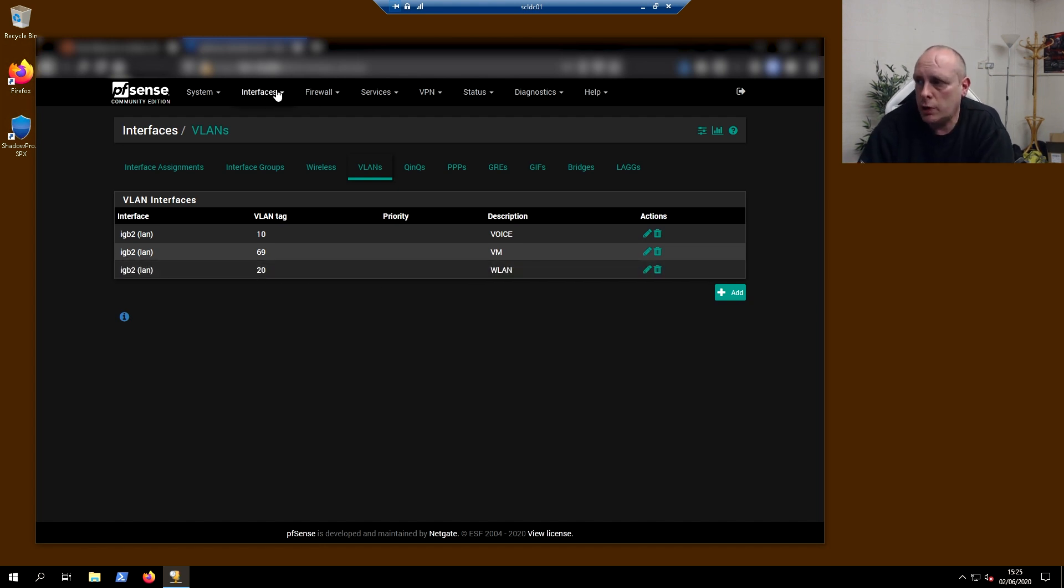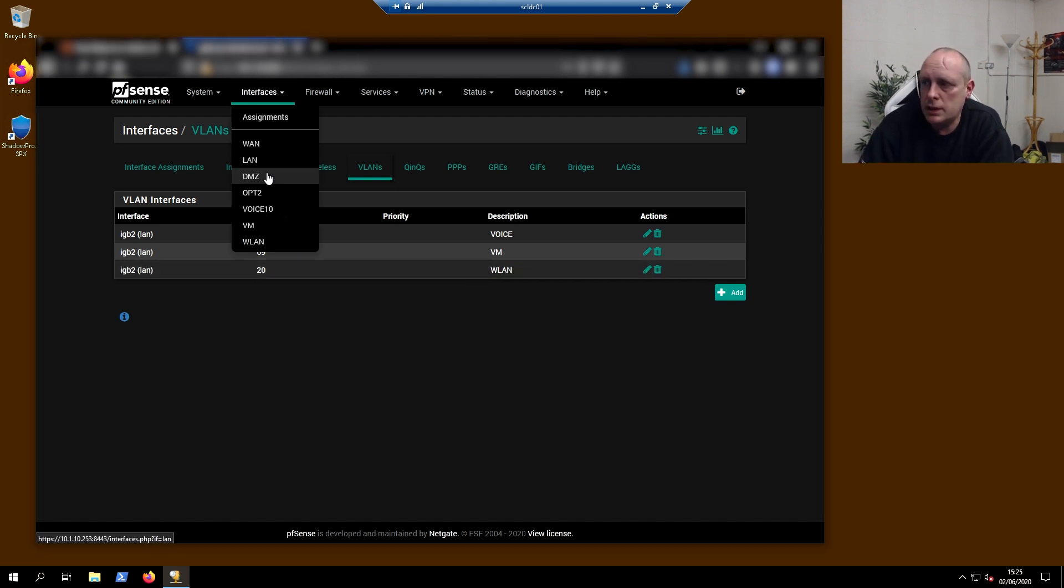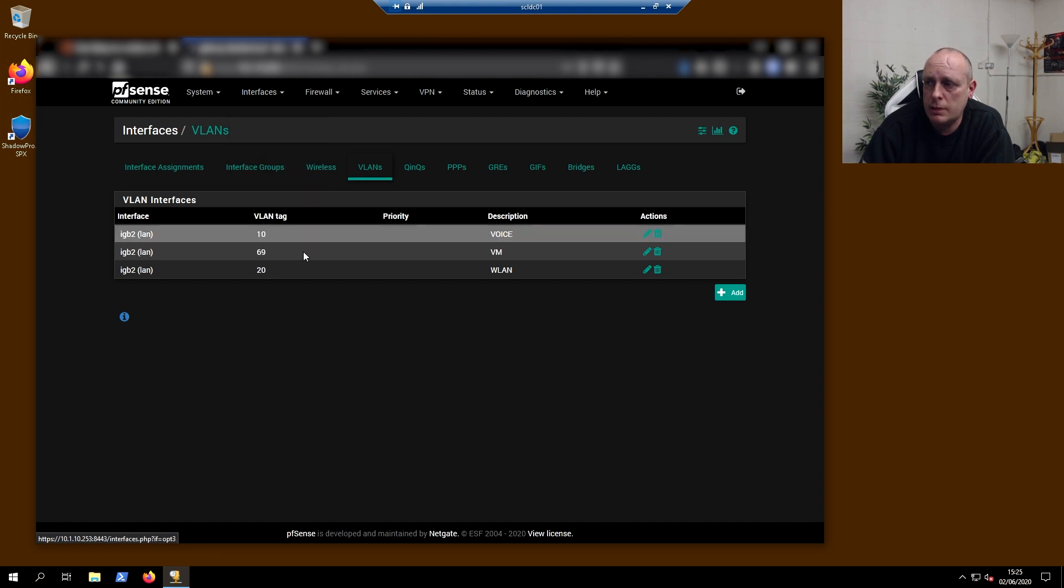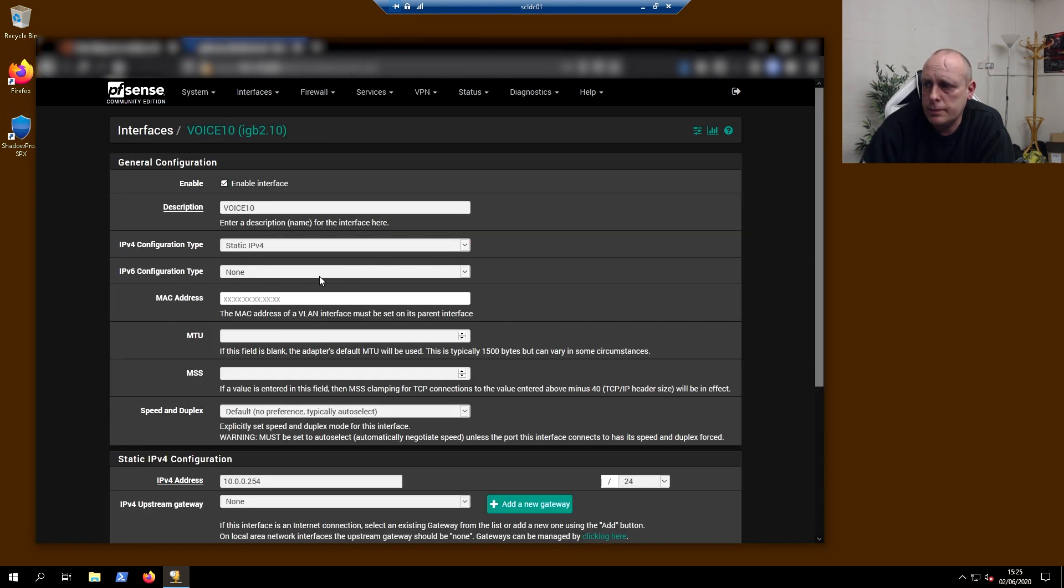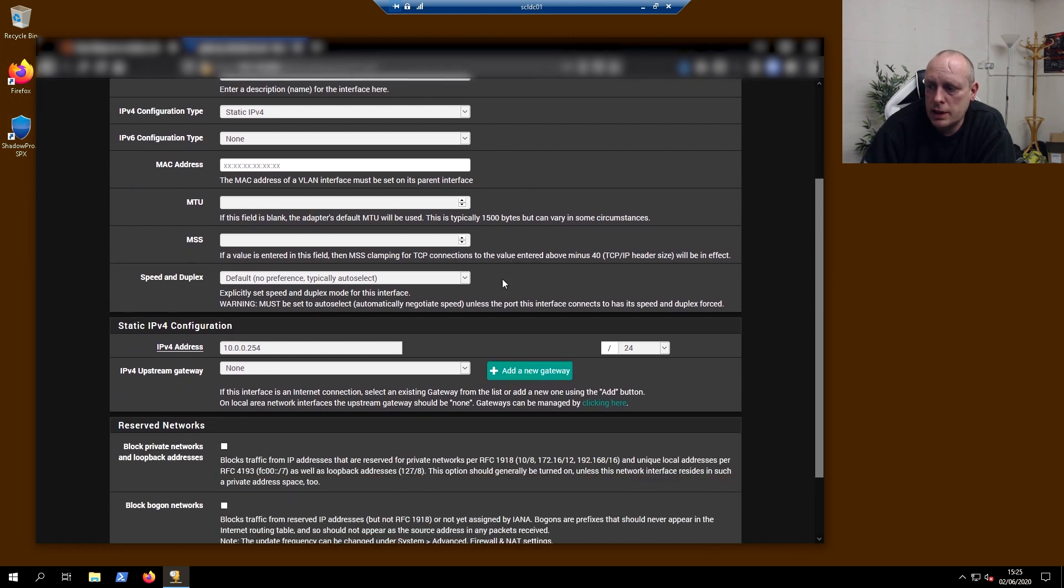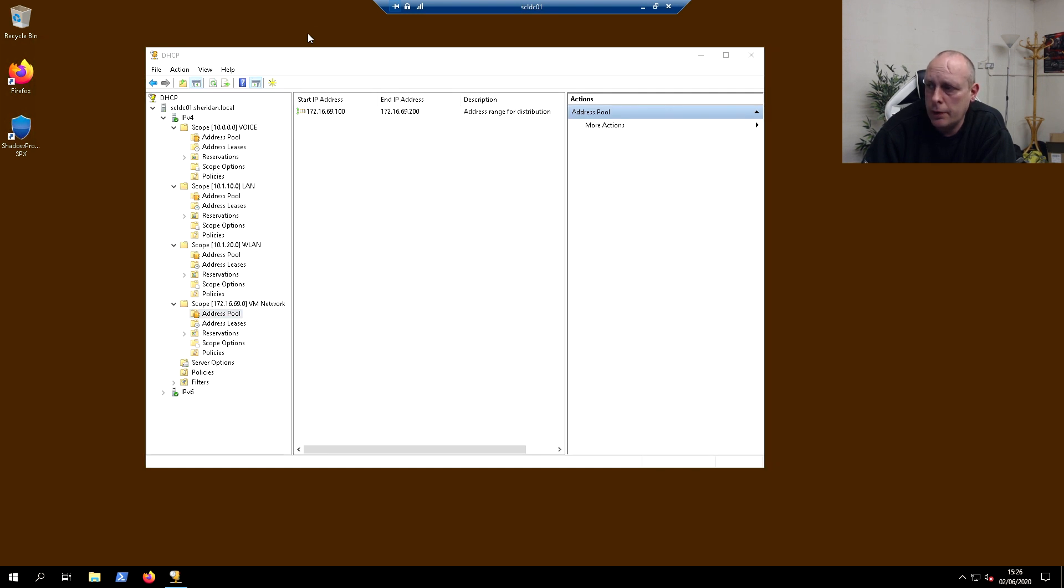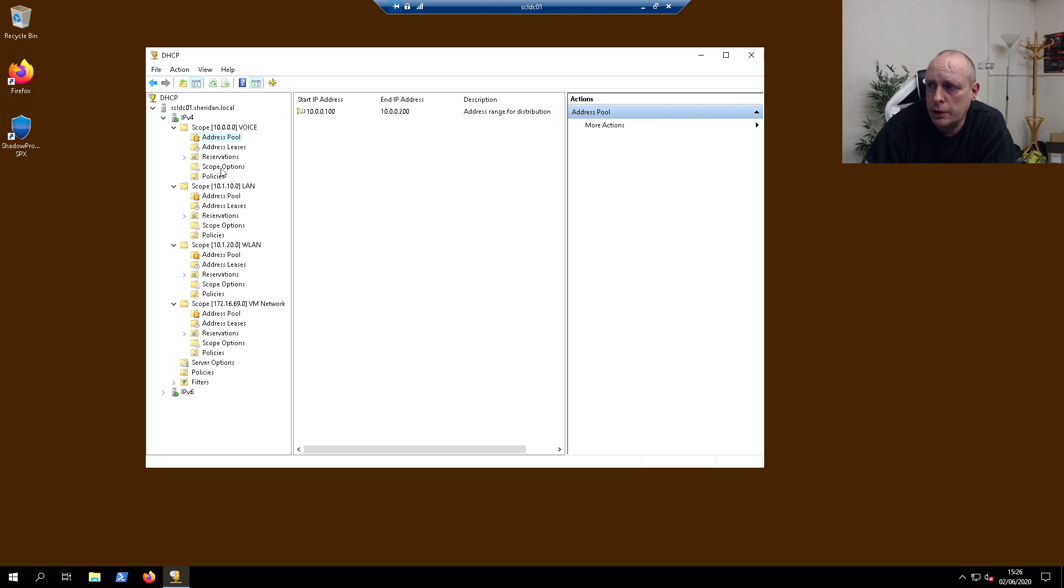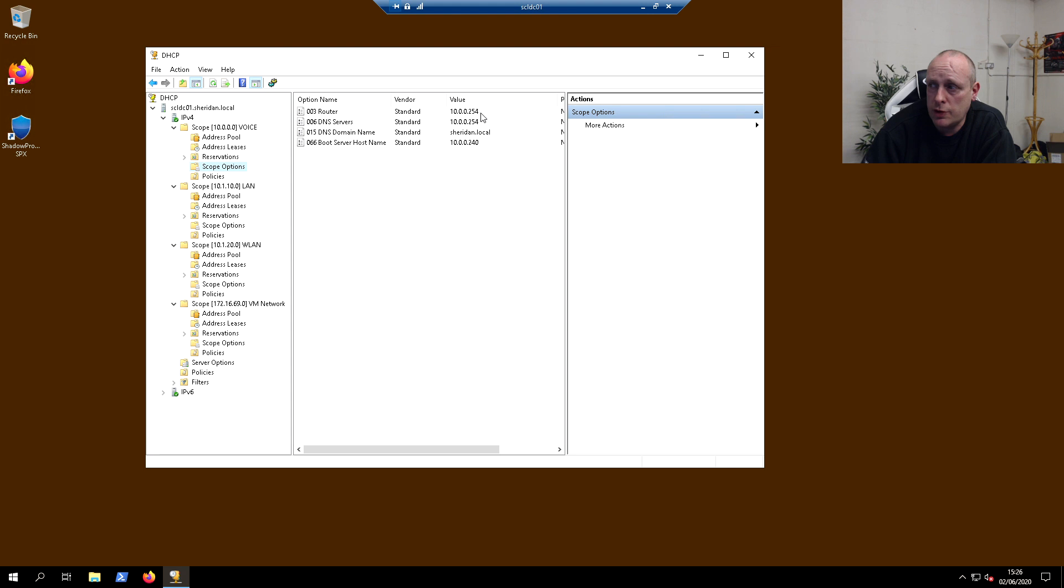If I go into interfaces, voice for example, I've got the interface enabled and gave it a description. I've got it set to static IP address, 10.0.0.254. Which if we head here and under my voice scope options, the pool is 10.0.0.100 to 200, and under my scope options I've got the router set to 10.0.0.254 on the DNS.